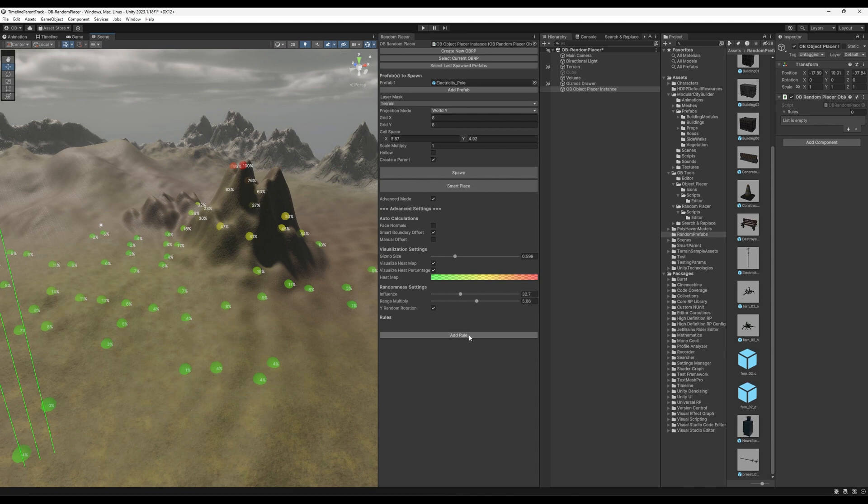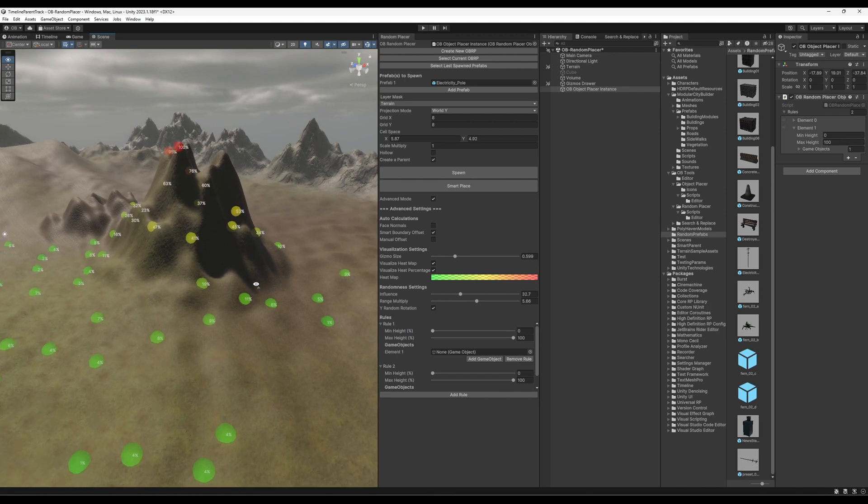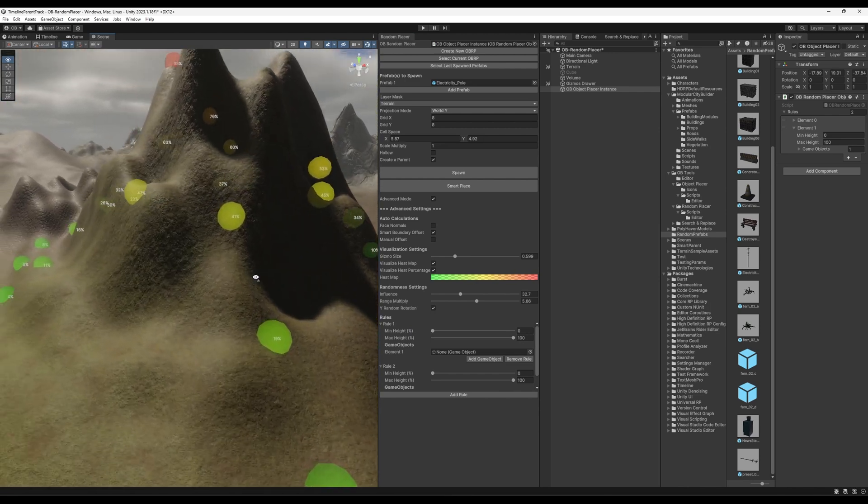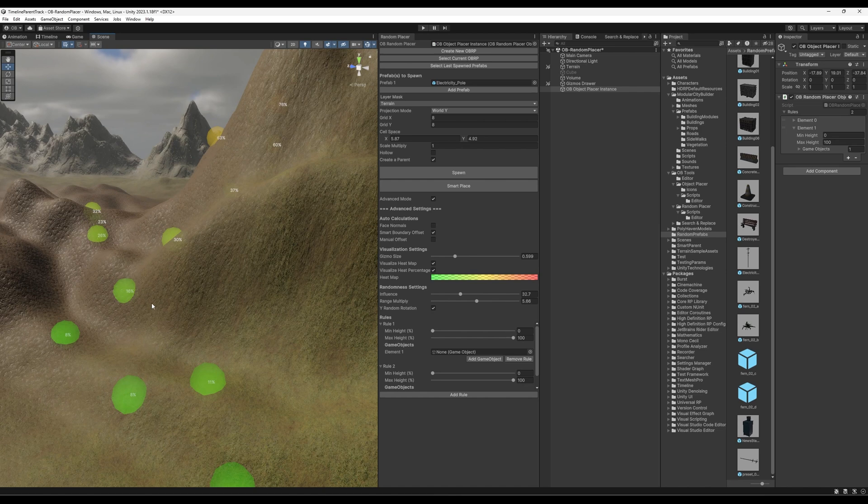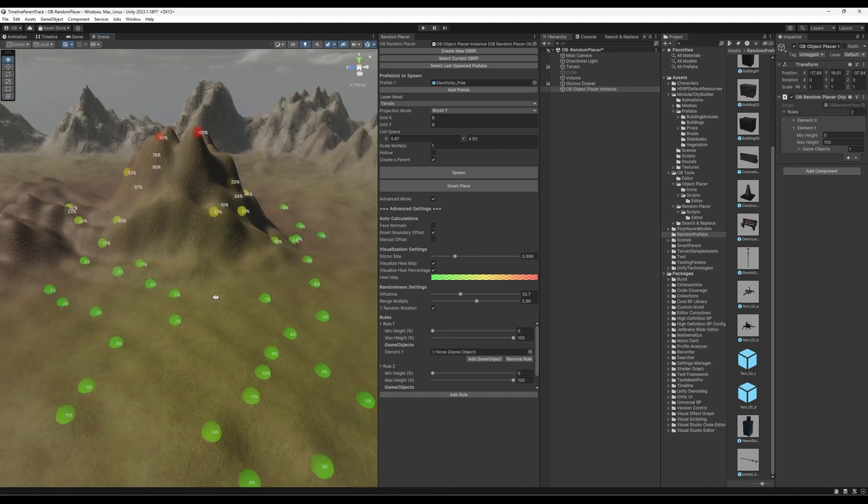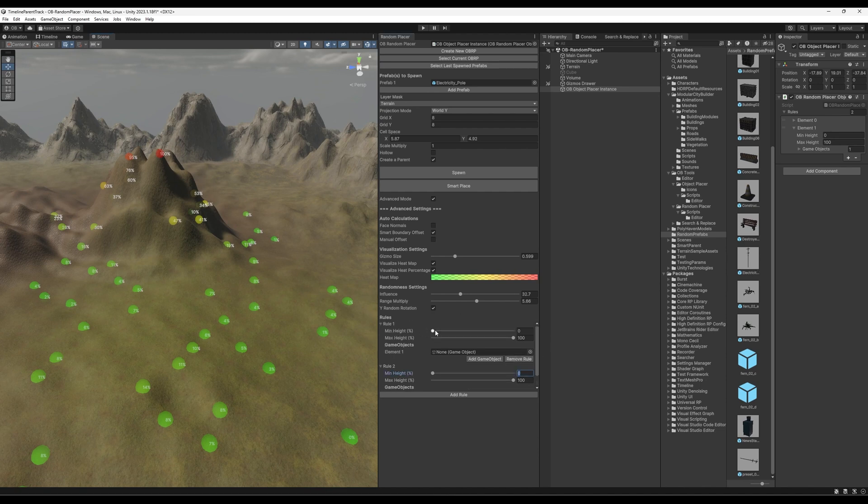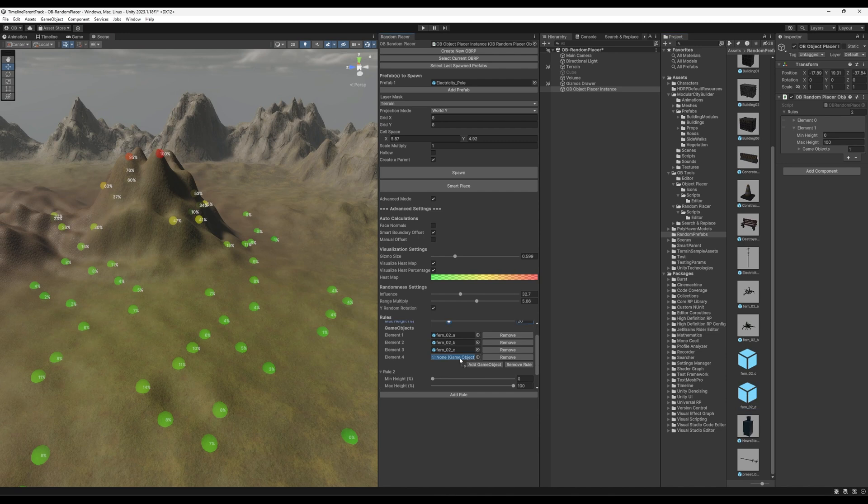So here you can add rules and spawn objects based on their height. So I can add a rule here. Let's add two rules. The first rule will be from zero all the way to, let's say, 20%. Like to cover this half. We will use ferns. Anything on top of this, we will just use the electricity poles. So the first rule, the minimum height is 0%. Maximum is 20. And we will use one of the ferns. Or actually, let's use all four of them.